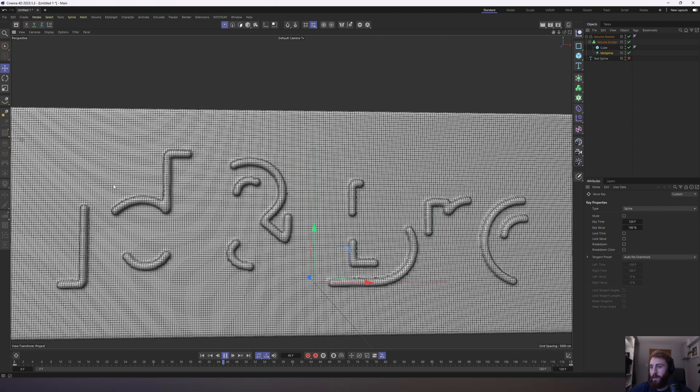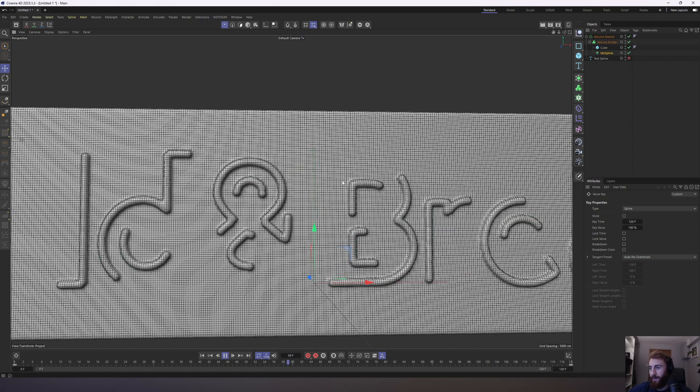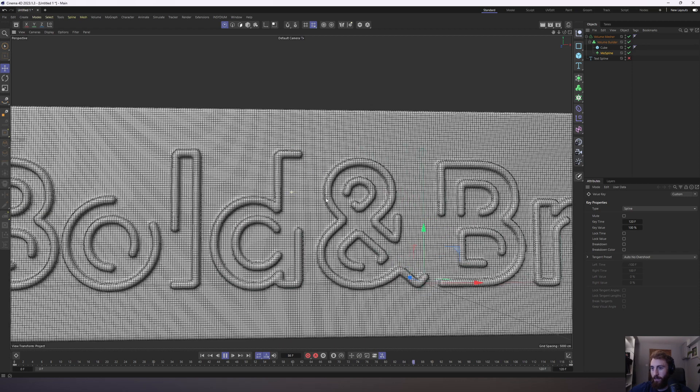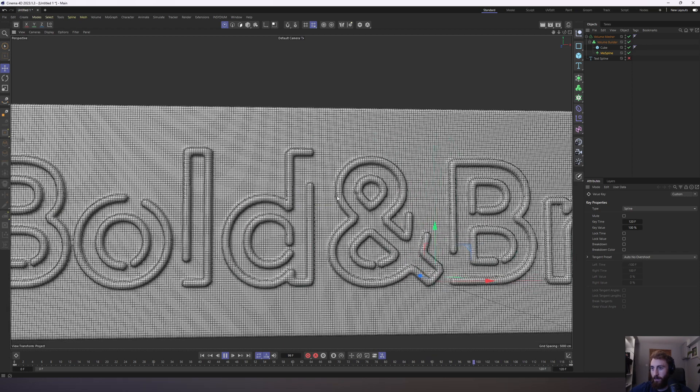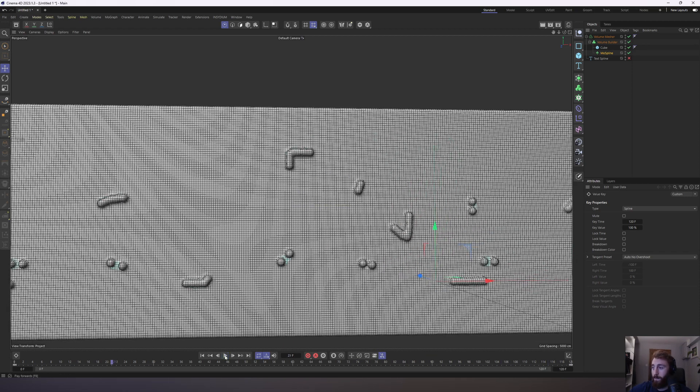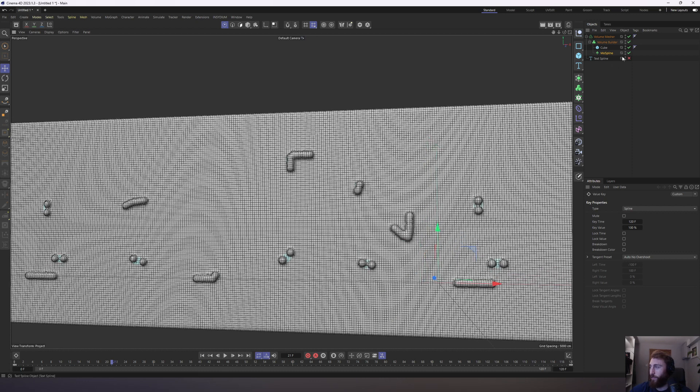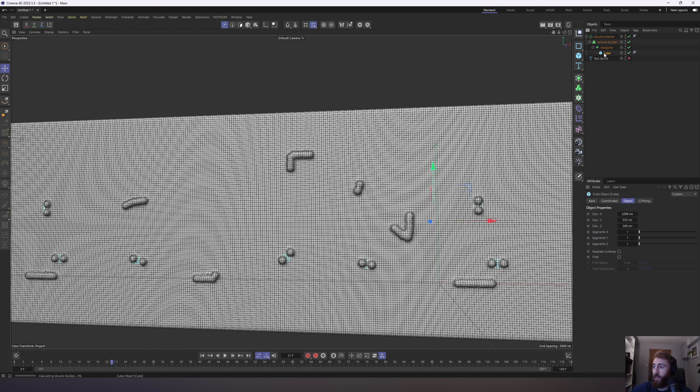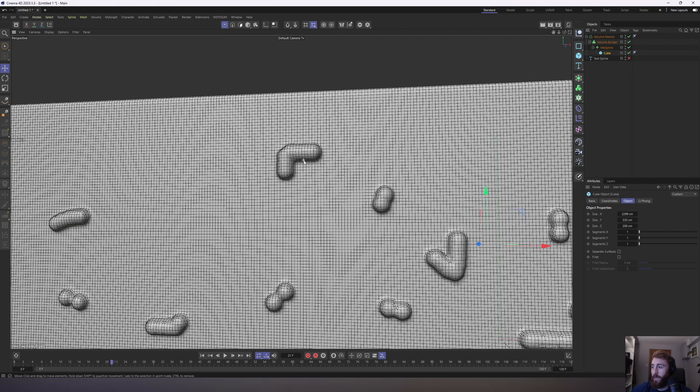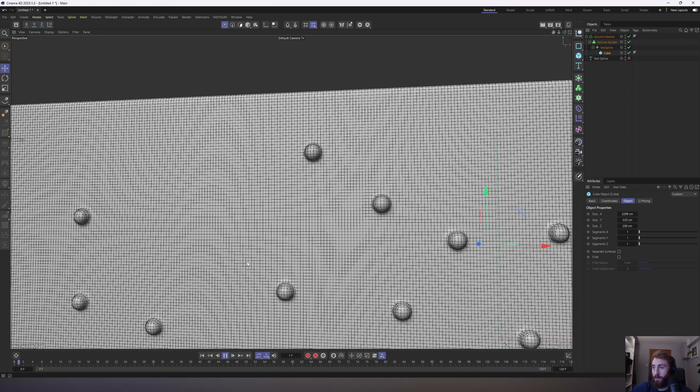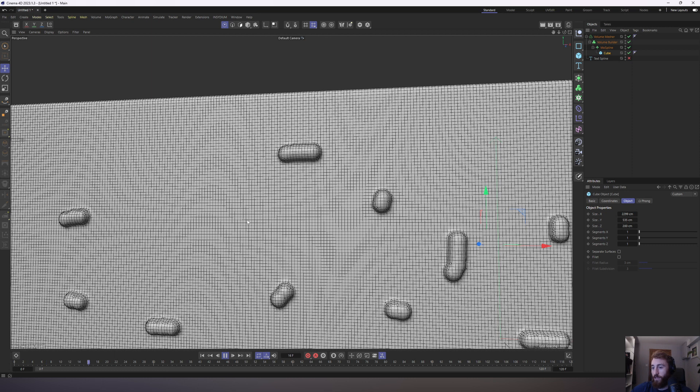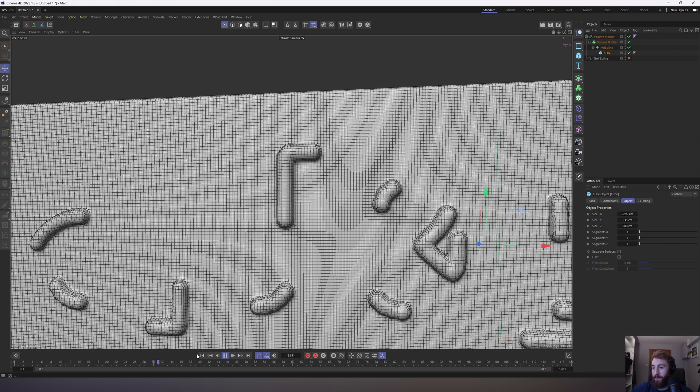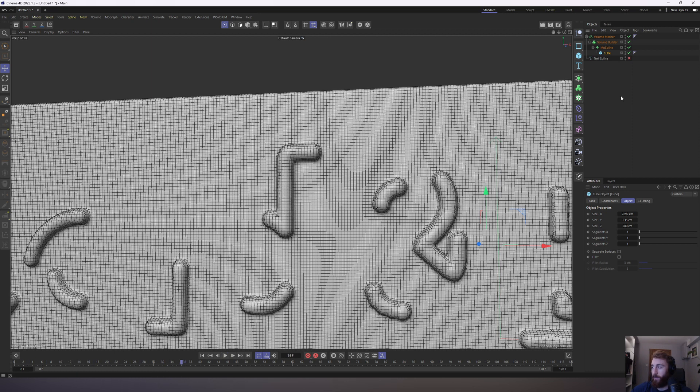You're getting lots of jaggedness and jitteriness around the edges. It might be cool for a certain style, but it just doesn't look great, especially in render. So if we make our cube a child of the Mospline, you already get better looking geometry here. The jankiness isn't as bad. You're still getting some of it.